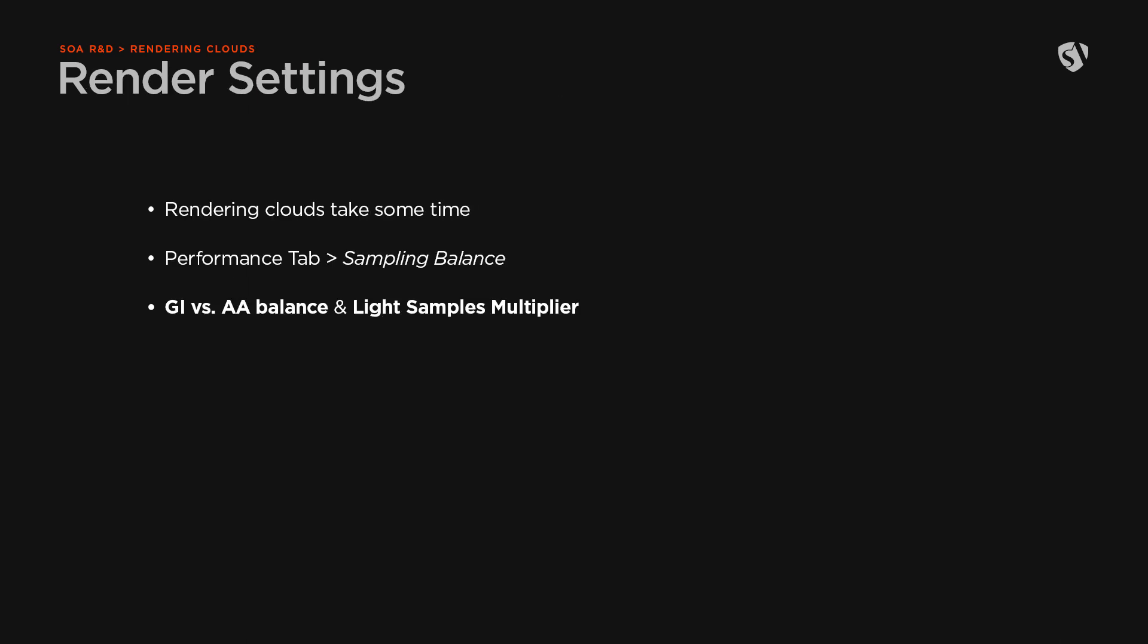Rendering clouds can take quite some time depending on the settings and resolution of the VDB file. An option to get less noise in the same amount of render time is to change the values under sampling balance in the performance tab, specifically the GI versus AA balance and light samples multiplier.